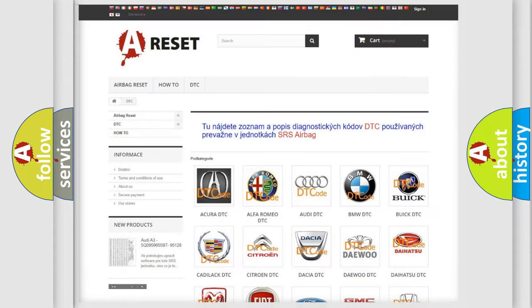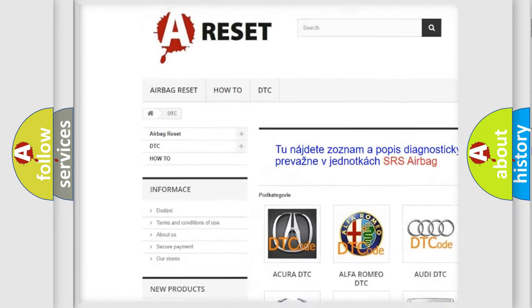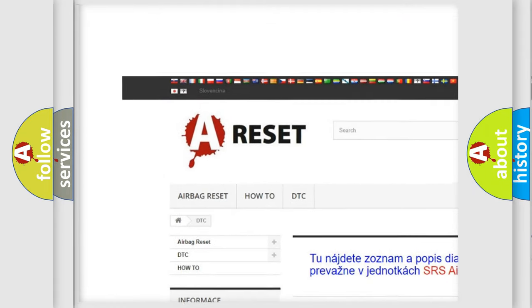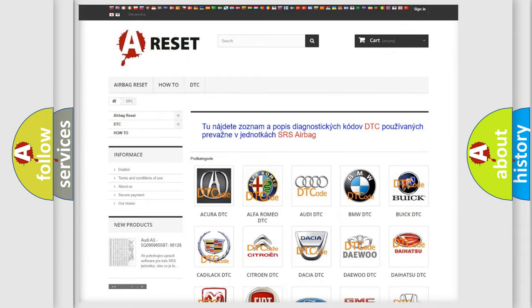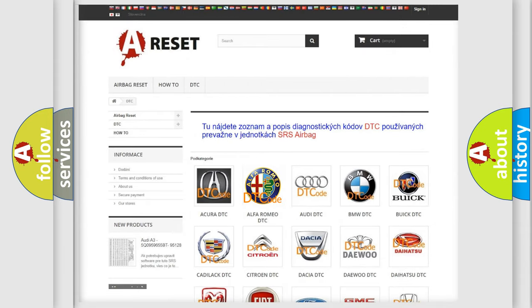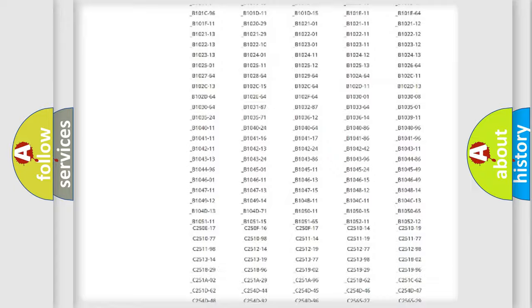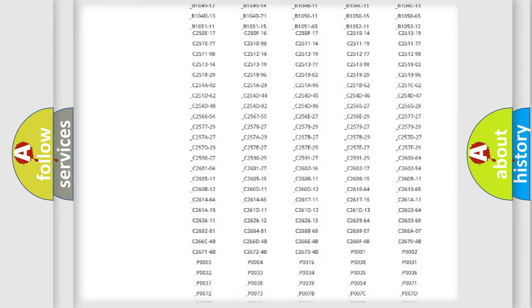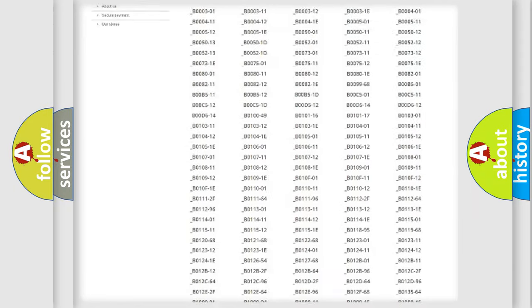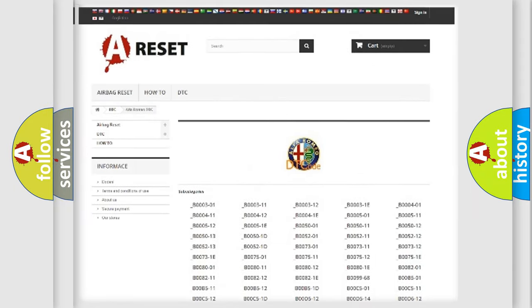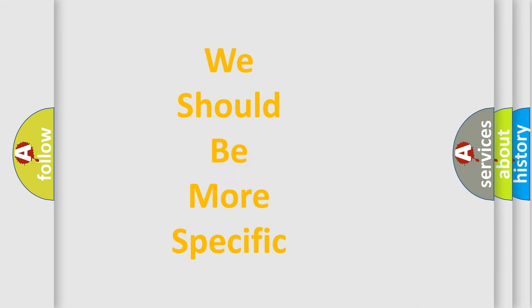Our website airbagreset.sk produces useful videos for you. You do not have to go through the OBD2 protocol anymore to know how to troubleshoot any car breakdown. You will find all the diagnostic codes that can be diagnosed in Alfa Romeo vehicles, and also many other useful things.